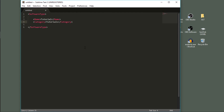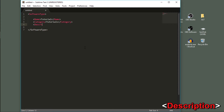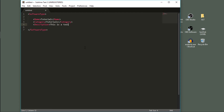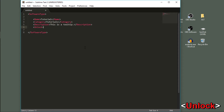Next we want to add a hint that appears whenever you hover over the software type. This is done with the description tag. What you put between these tags will appear when you hover over your software — I'm going to write 'This is a tooltip.' We should also decide when the software will unlock. I'm going to set the date to 1980, but if your software should come out later than that, change this accordingly.